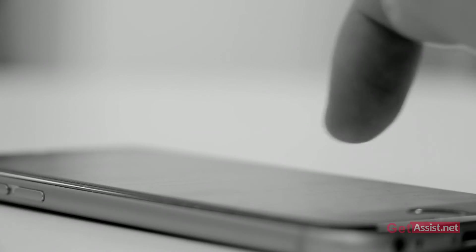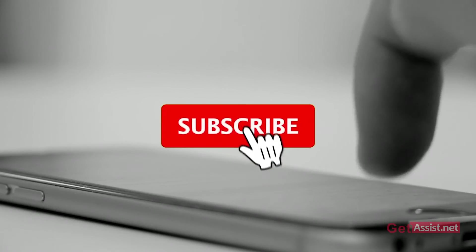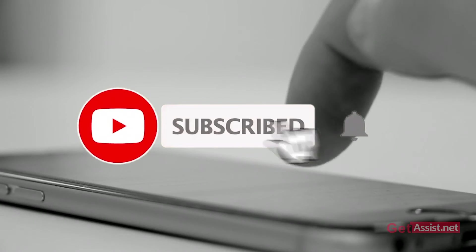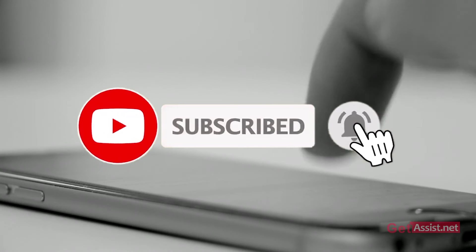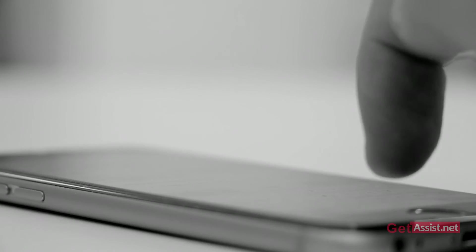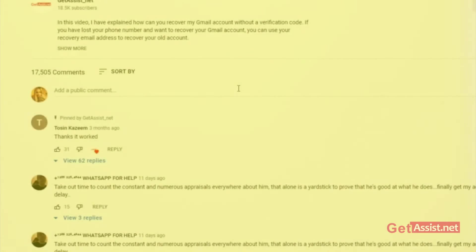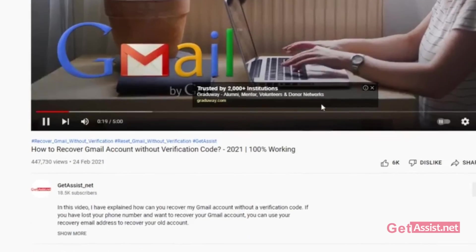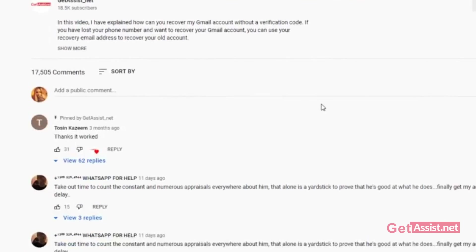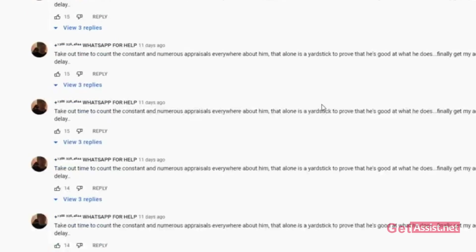If you do, do subscribe to my channel for more upcoming useful videos and share this video with your Snapchat friends. If you have any issues related to any of my videos, let me know in the comment section down below. For now I will take the leave, we'll see you the next time.